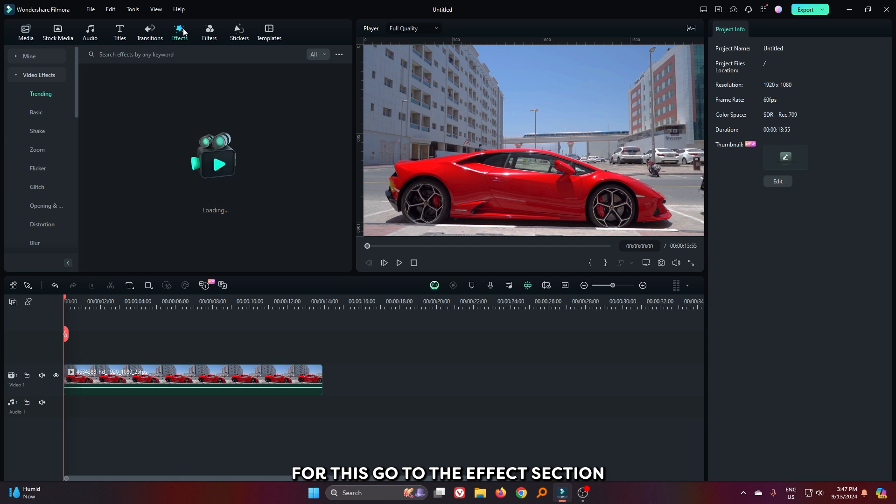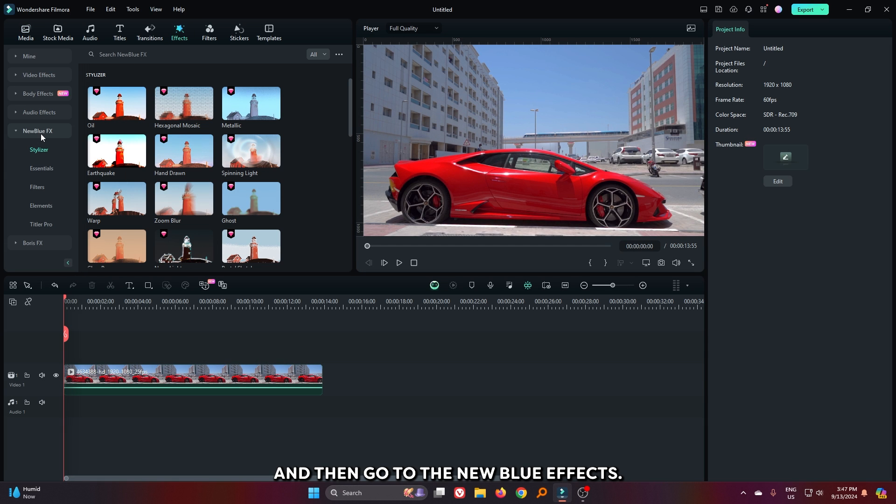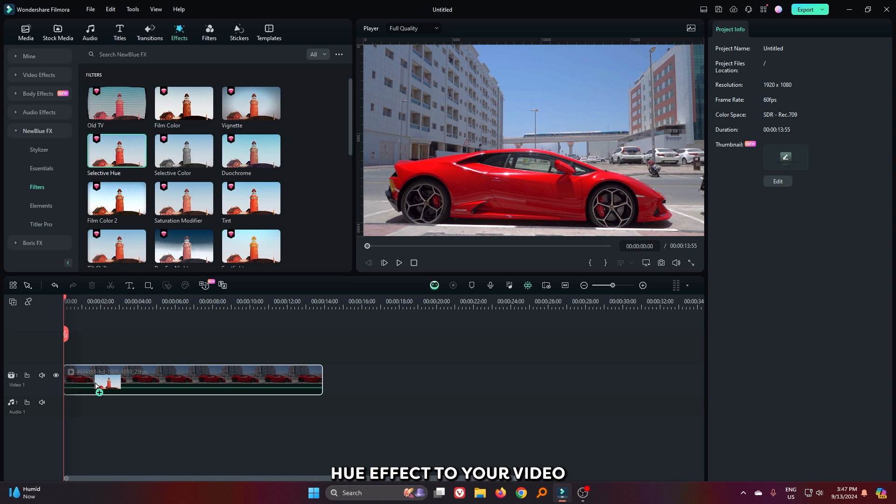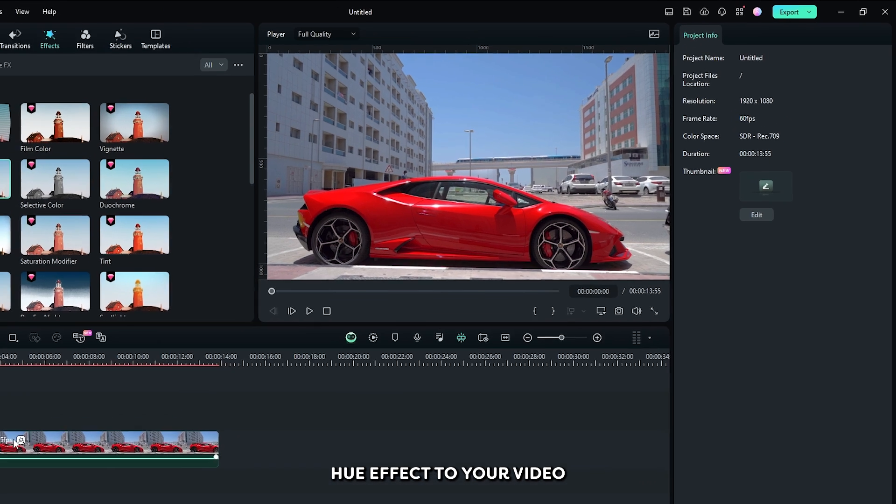For this go to the effects section and then go to the NewBlue effects. Then go to the filters and add this selective hue effect to your video.